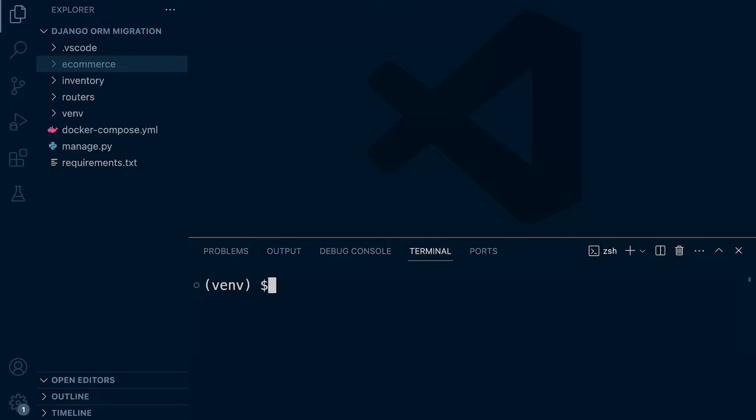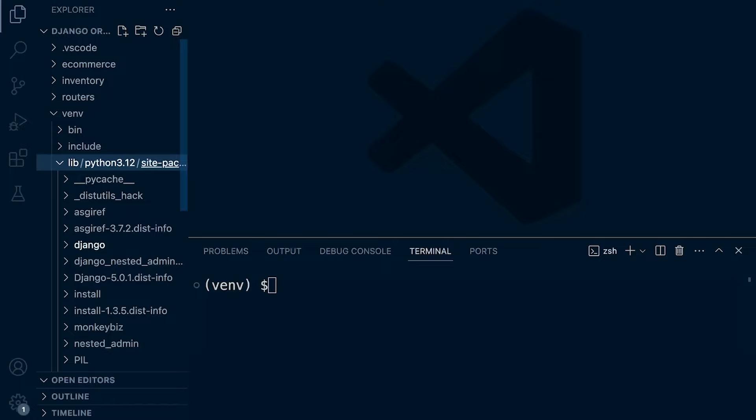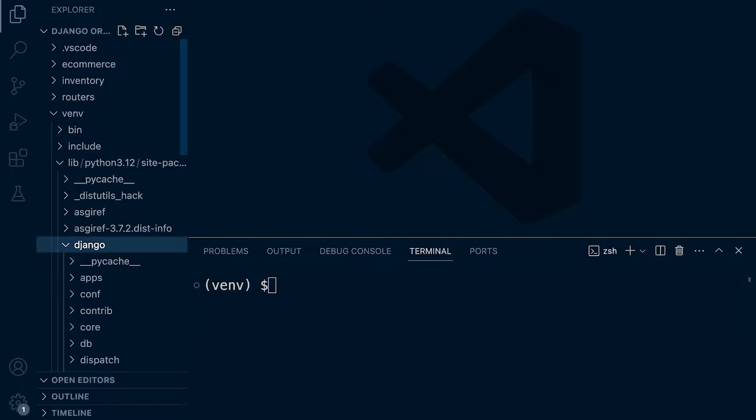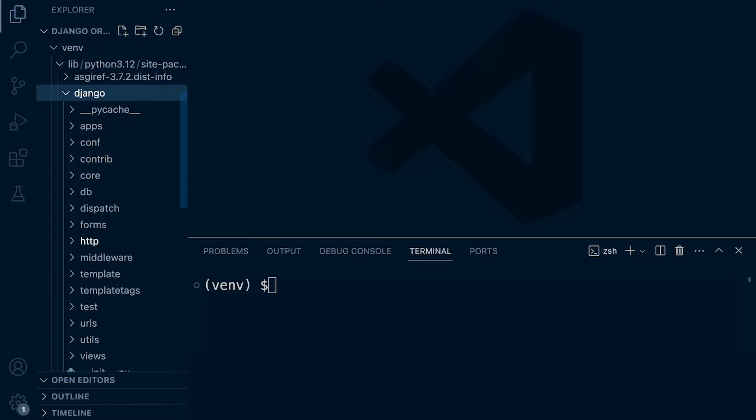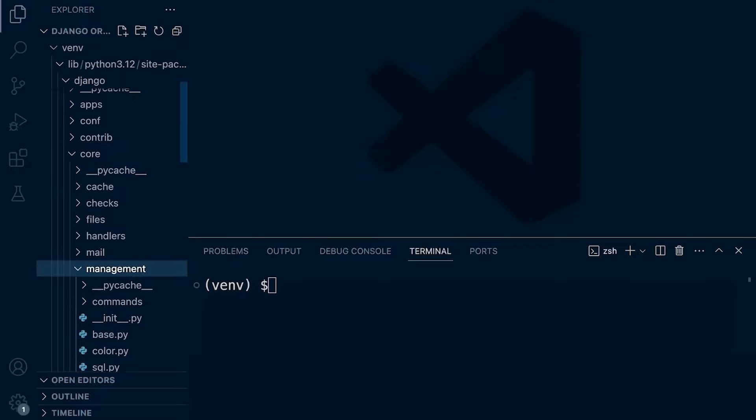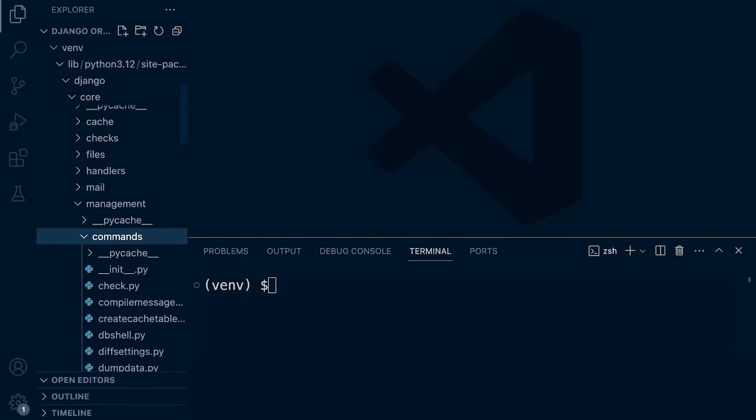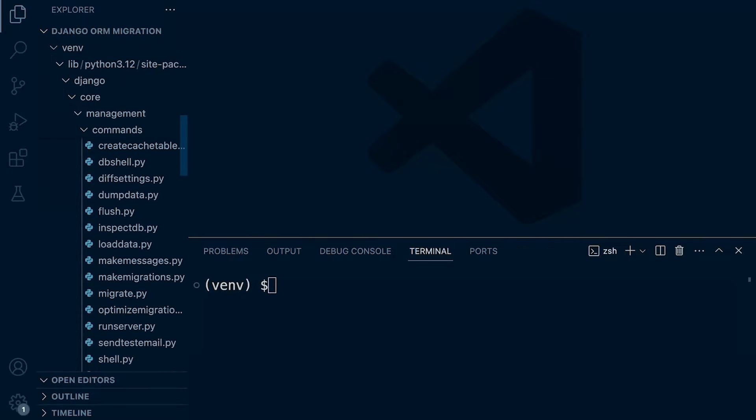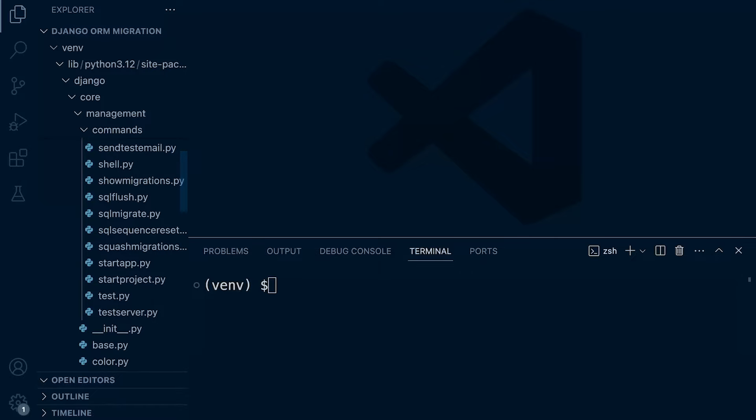So let's first of all explore and find the actual migrate management command that's built into Django. Typically, if you are using a virtual environment, you're going to find a lib folder. Inside of there, you're going to find where we downloaded Django. And then inside of there, we're going to look for core and then management and then commands. So this is all the Django management commands and you can take a look, see what they do, how it's done.